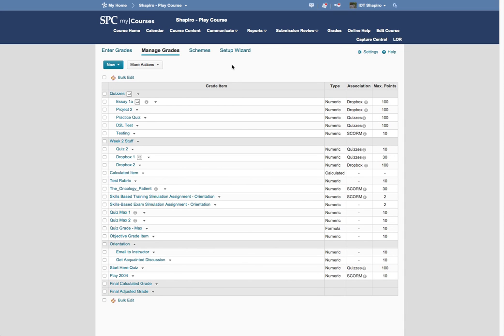So there may be a situation where you only want to move a handful of students' grades over to the Final Adjusted Grade area so that they move into My SPC and not all of them.